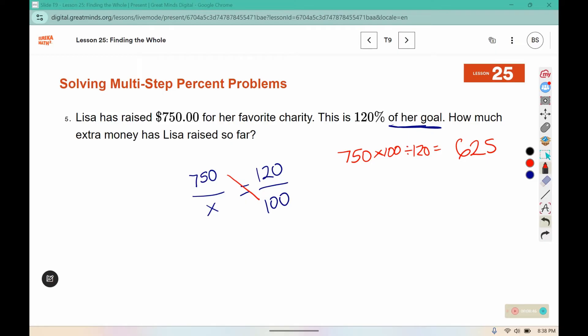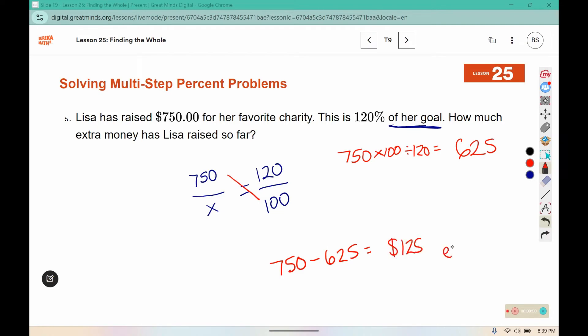She raised $750 but her goal was $625, so to figure out the extra we subtract. She has raised an extra $125.